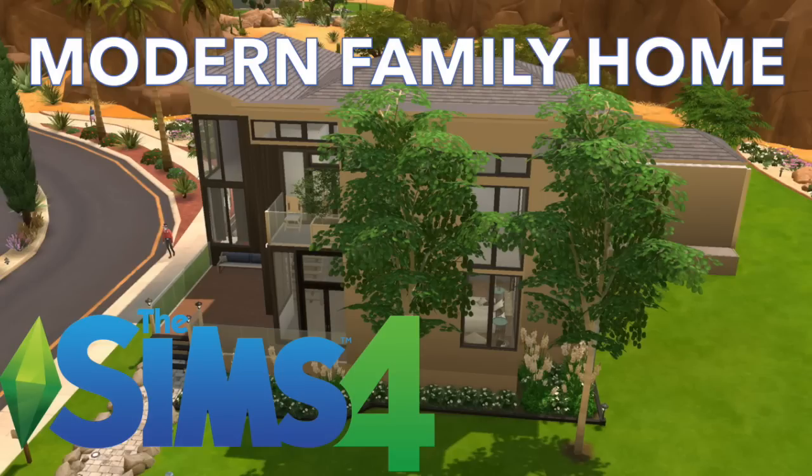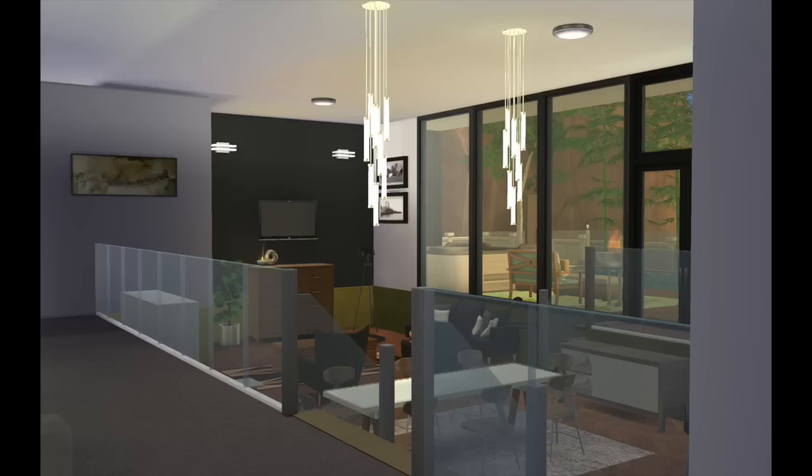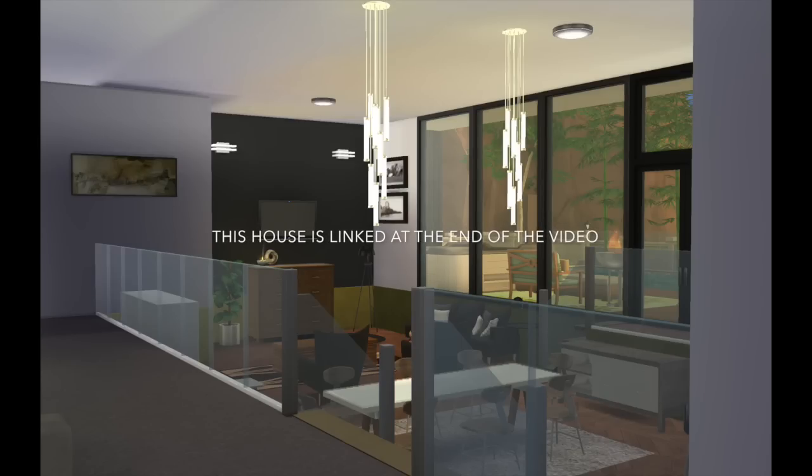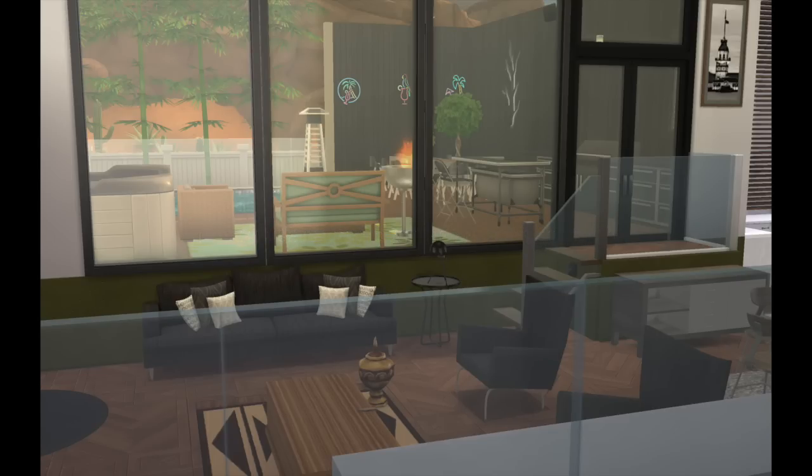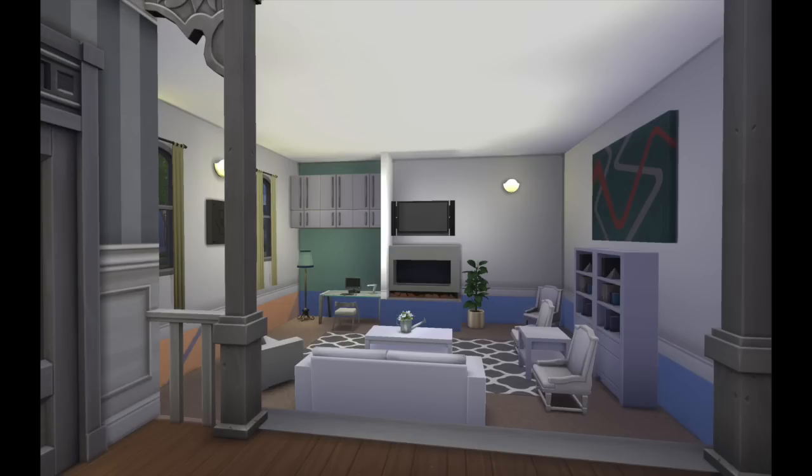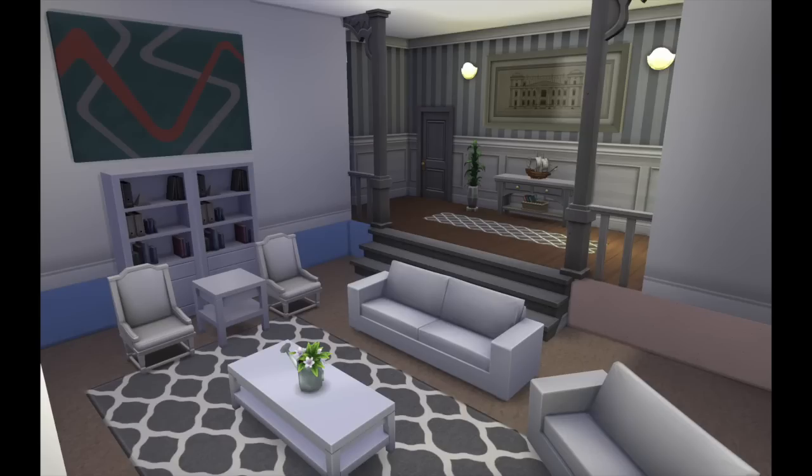I did a modern family split level build on my YouTube channel here. If you want to go check it out here are some shots. I think it worked pretty well. And it's one of my favorite houses actually. And I've also got a couple of other shots from a split level build I did recently.